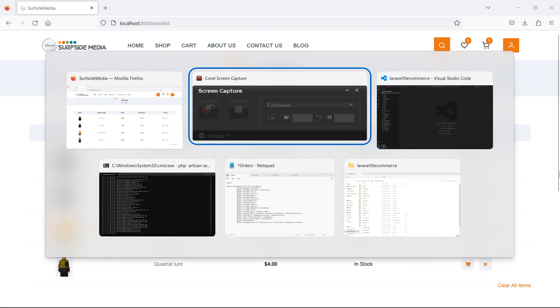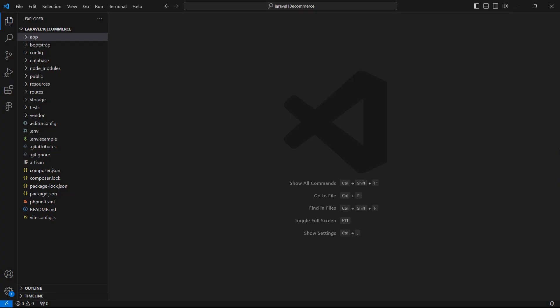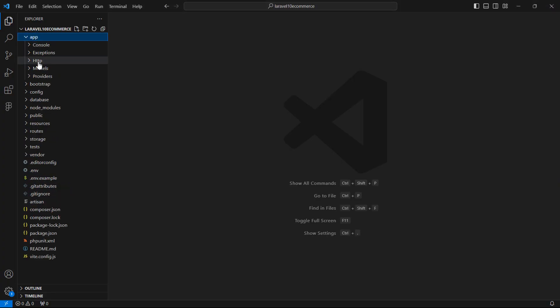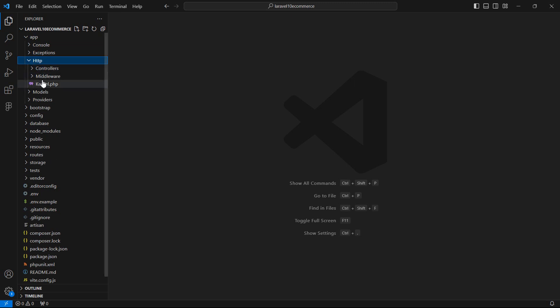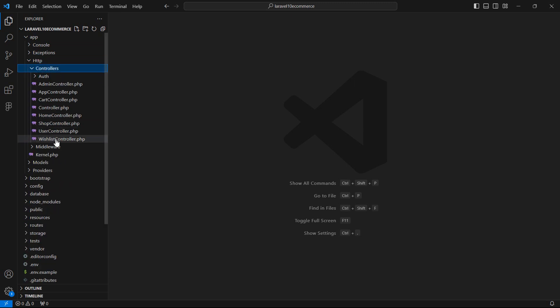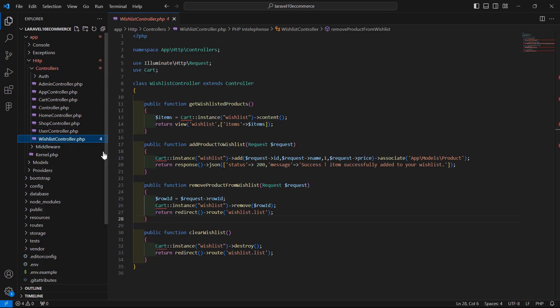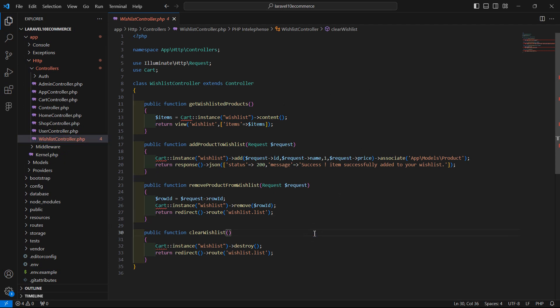First of all, go to the wishlist controller. Go inside the app directory, then Http, Controllers, and from here let's open WishlistController.php.